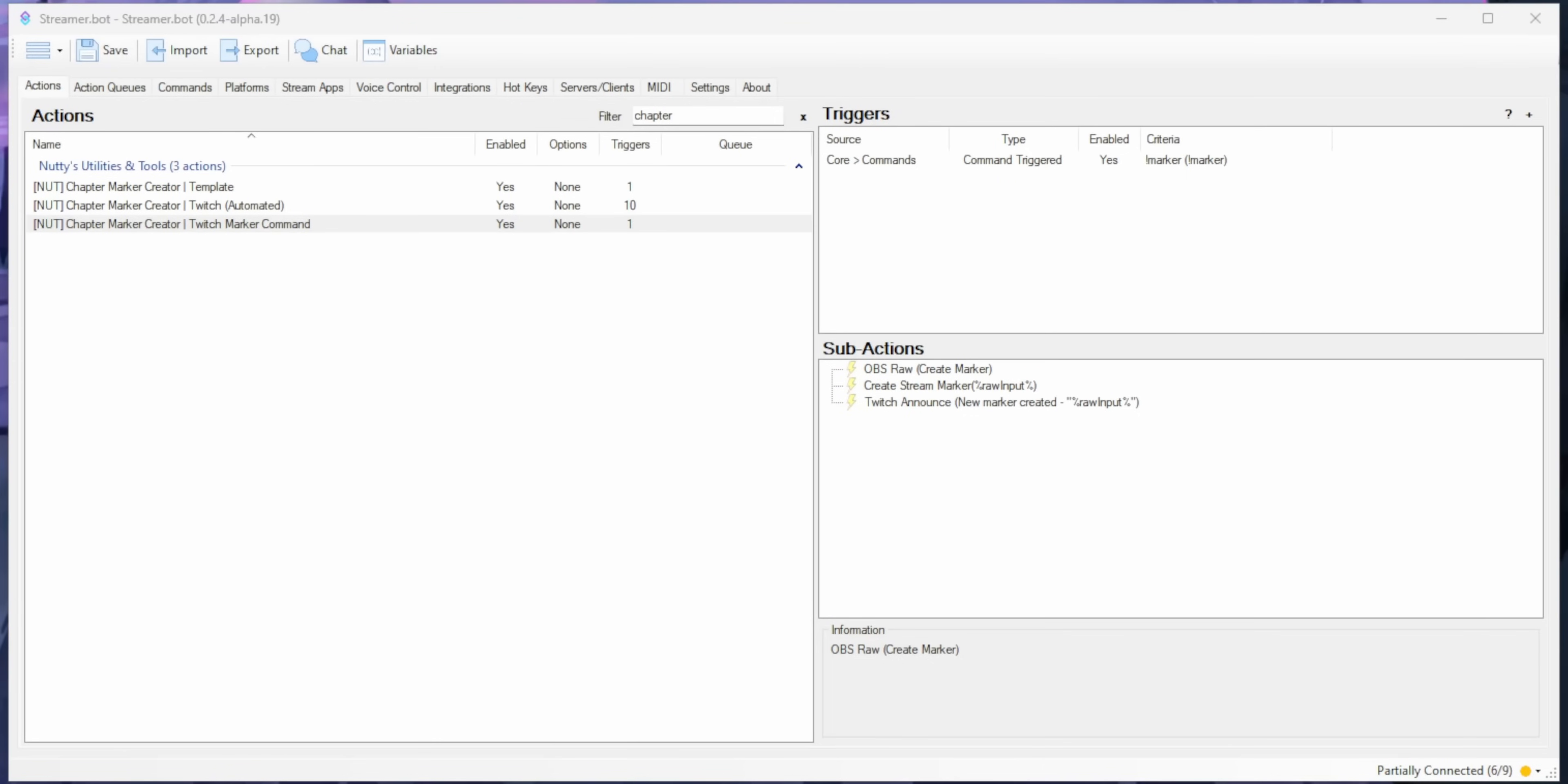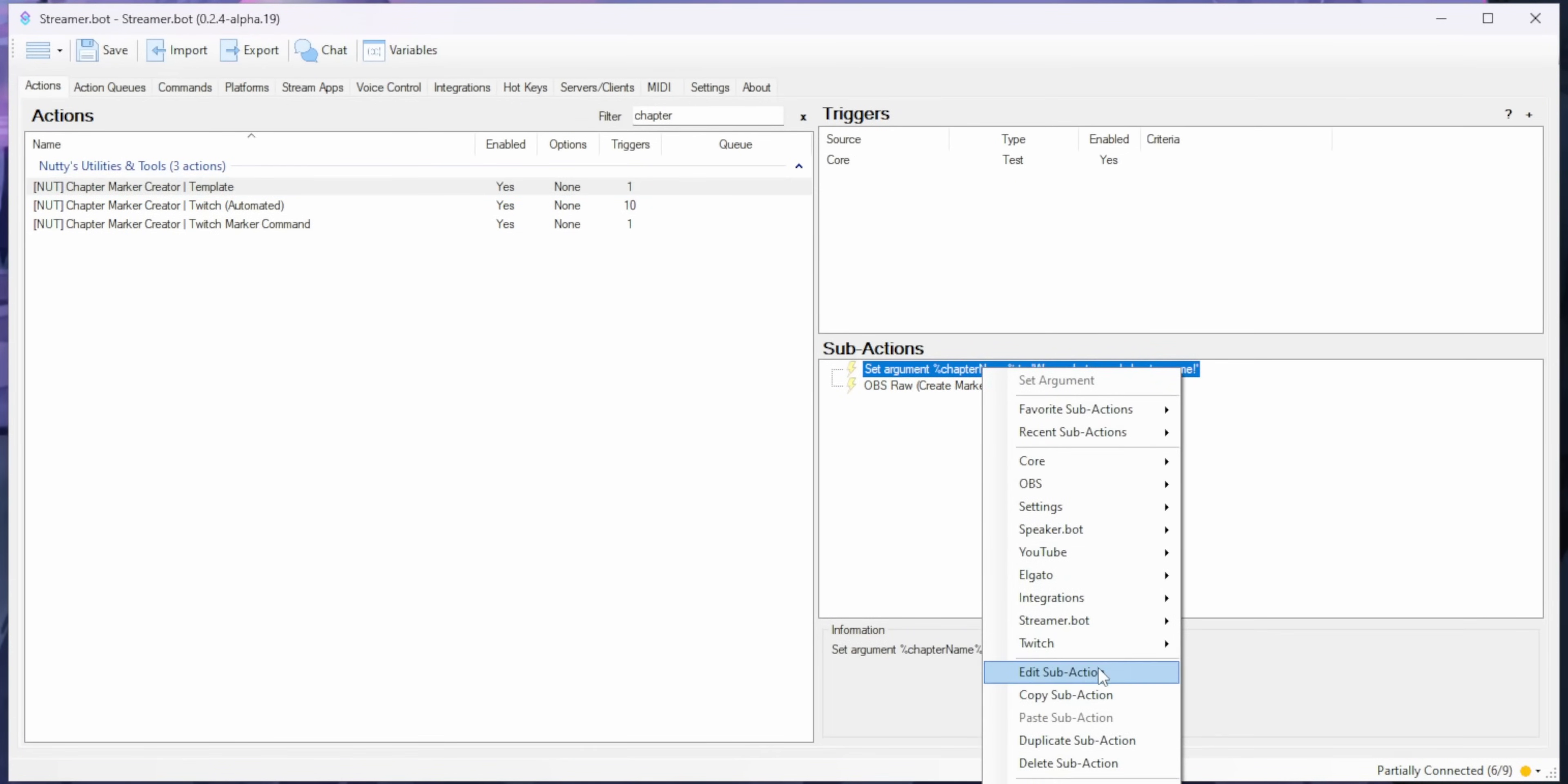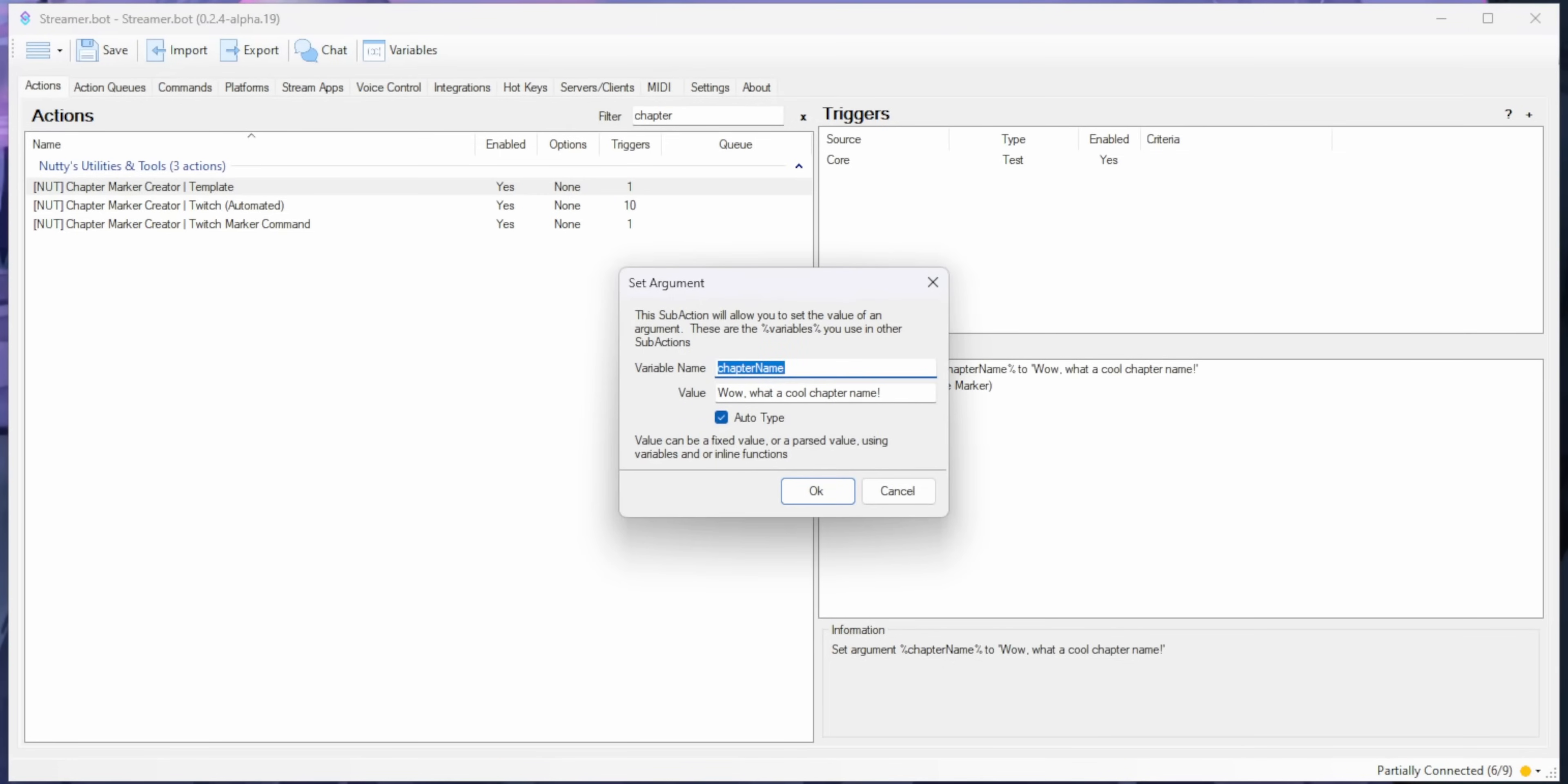And then I made this action, which is just a template. So all you need to do is edit this line here and put in whatever you want as the chapter title. And then it will make a marker with that name as the chapter marker.